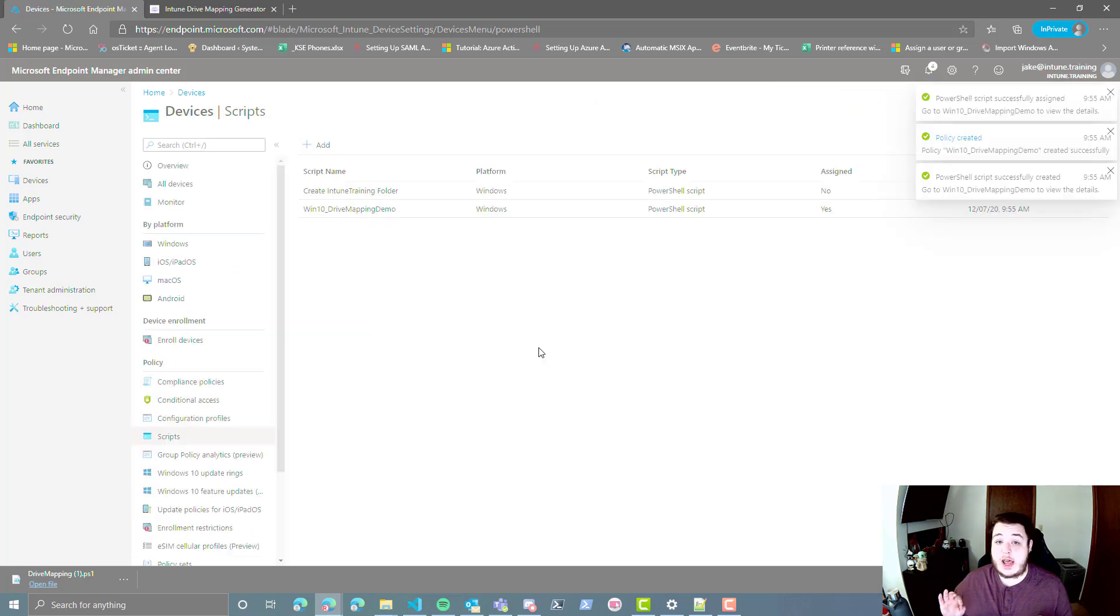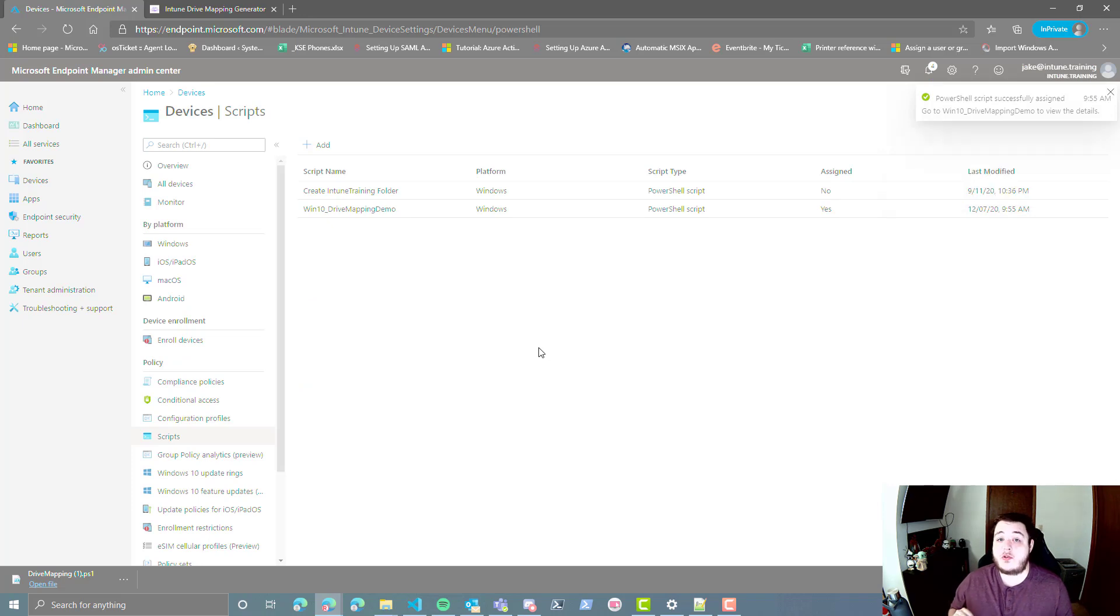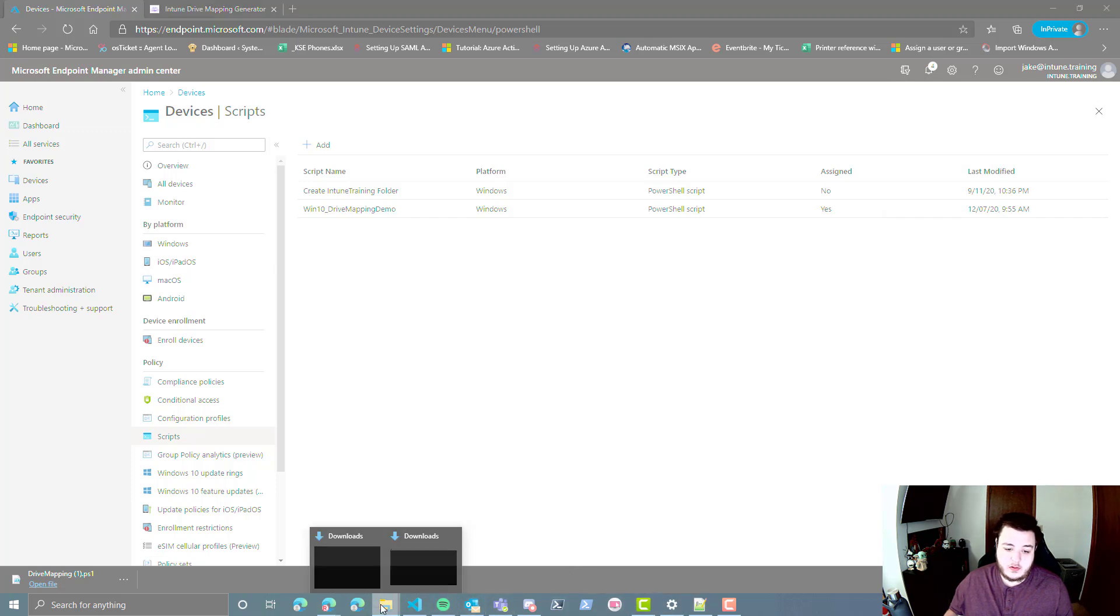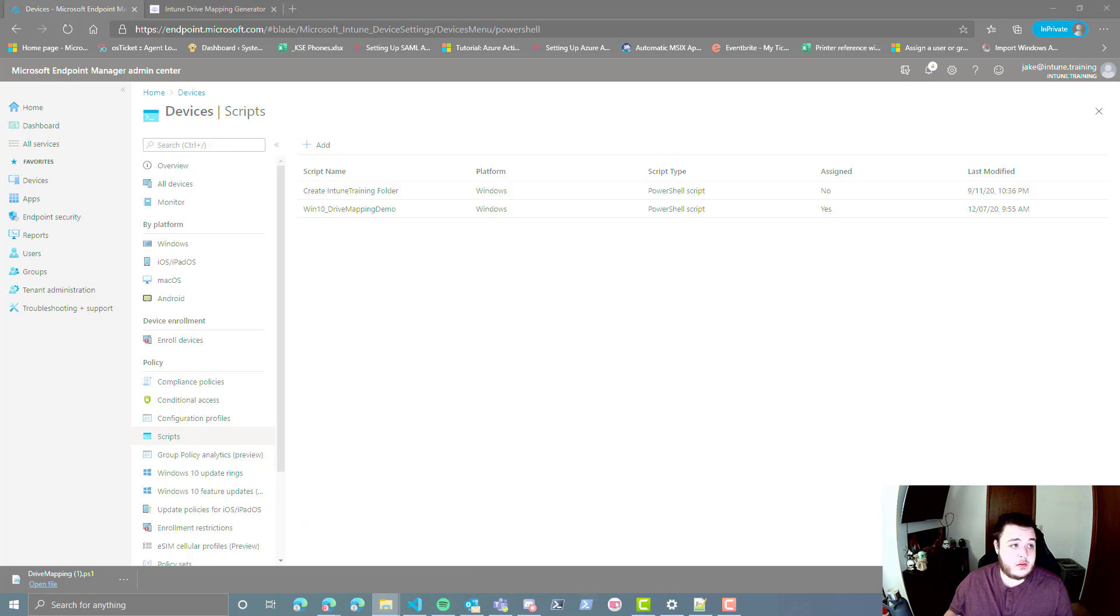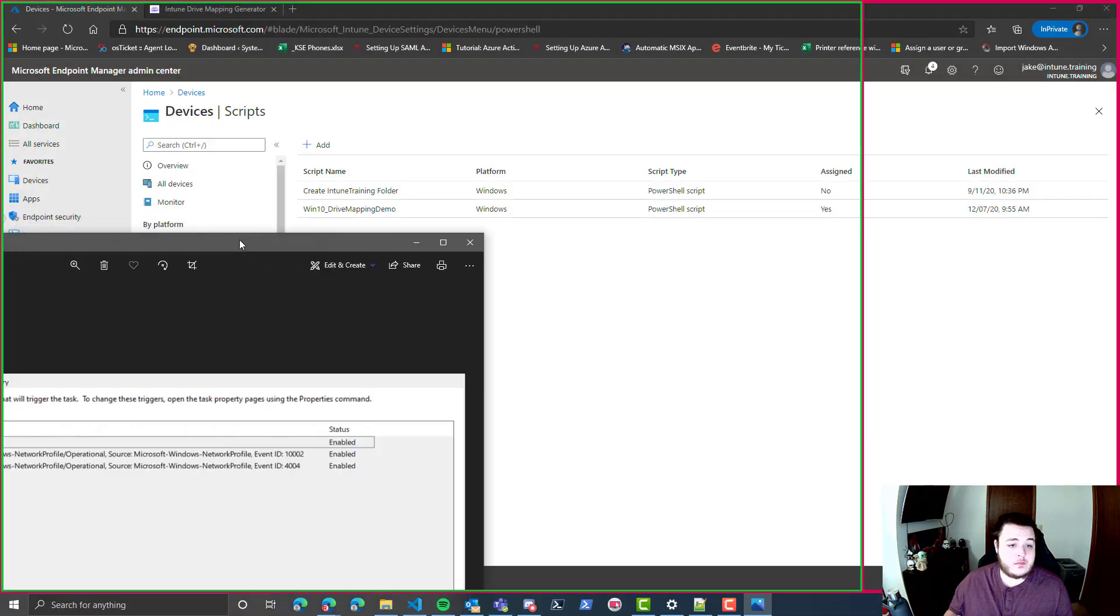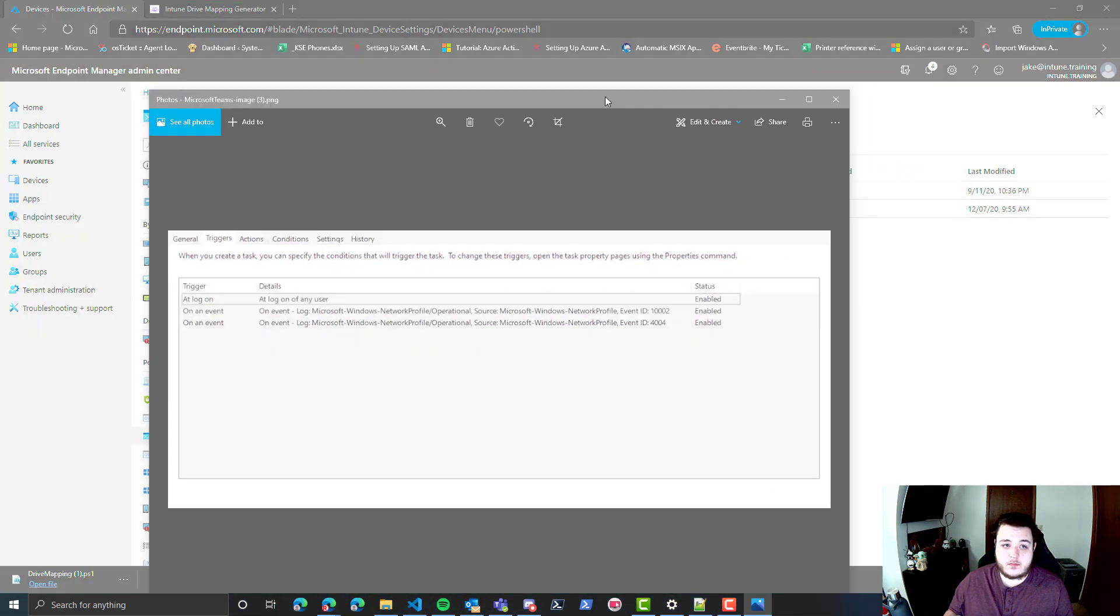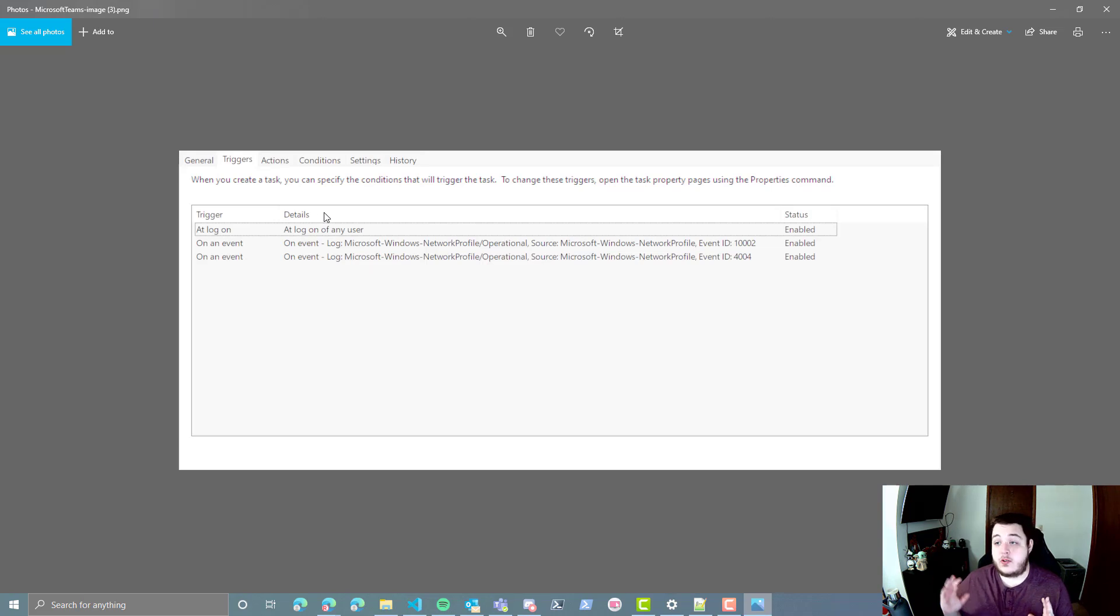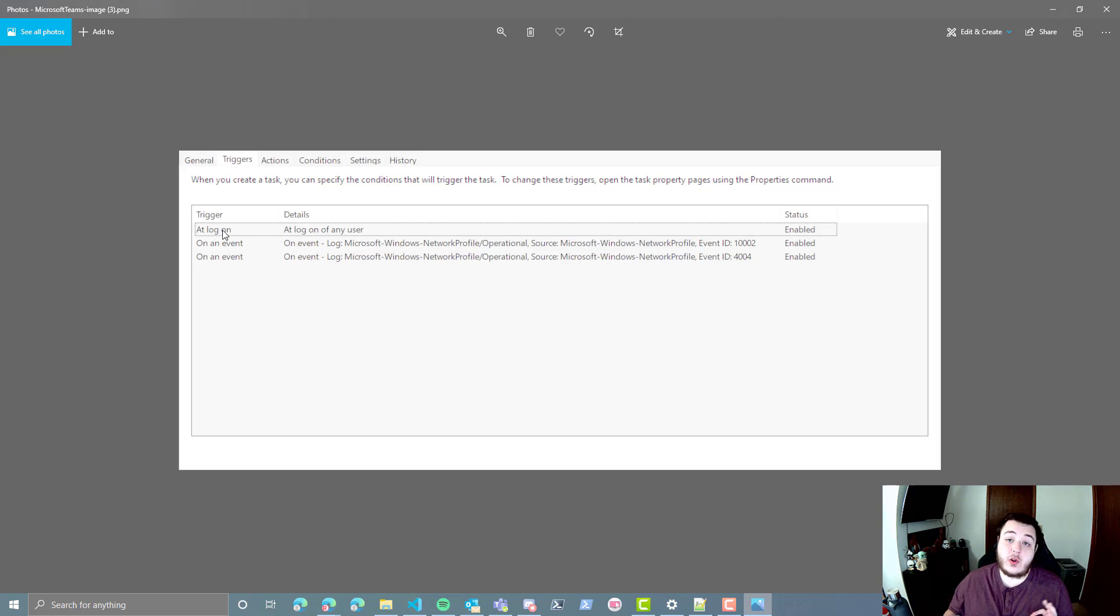So essentially what will happen, this script will run on the machine, which will then create a schedule task, let me pull up a picture here for you. Here we go. So this is what your trigger section is going to look like. If you don't edit the PowerShell script, assuming you have always on VPN or your clients are always on premise, the only line you're going to see is this at logon, any logon of any user enabled.